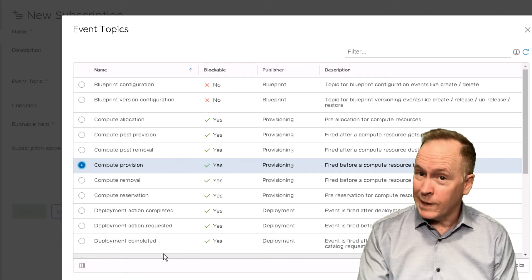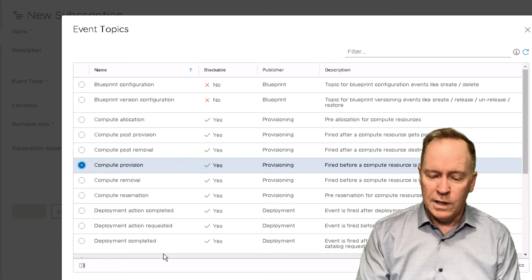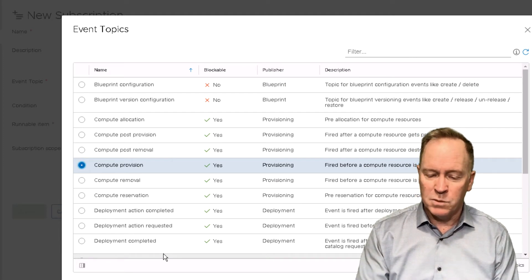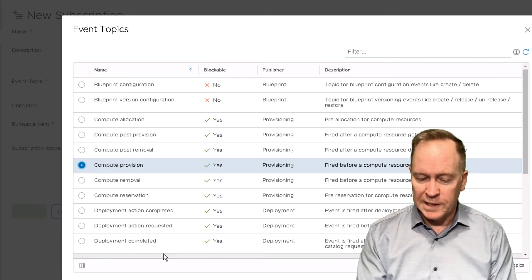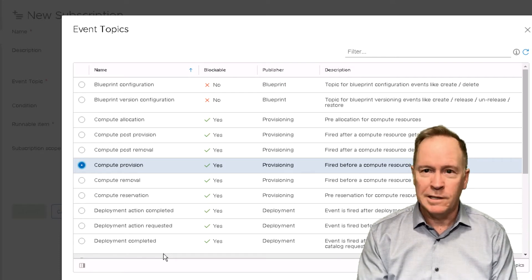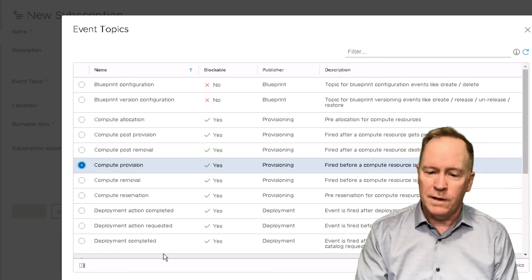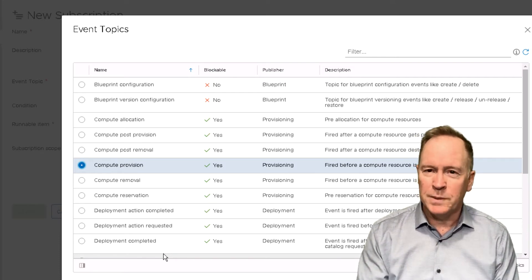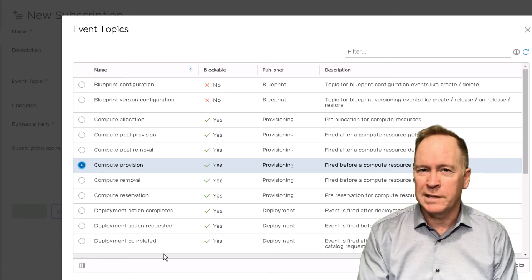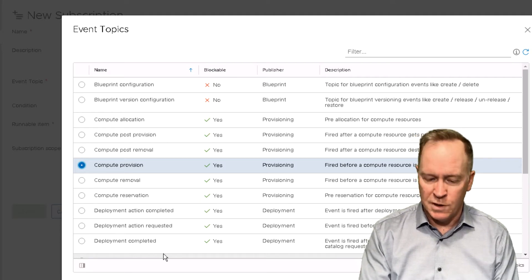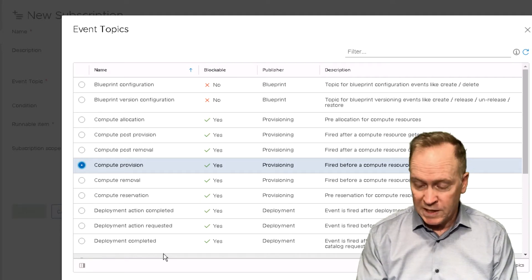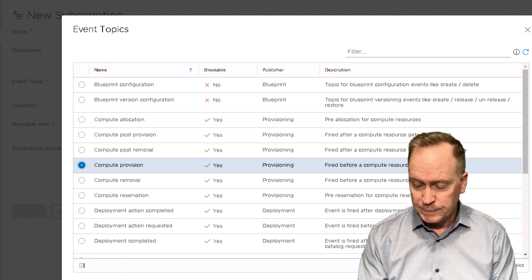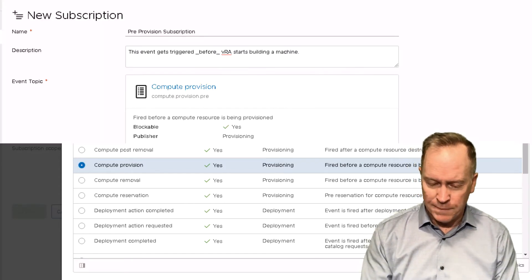Notice by the way, I can only select one event topic. If you want to have a subscription responding to multiple event topics, you can't do that. If you want to have multiple event topics responded to, you have to create a separate subscription for each one of those event topics. Alright. So I'm selecting my event topic.